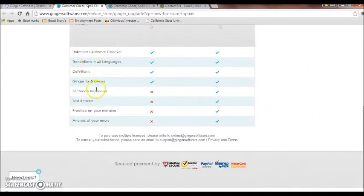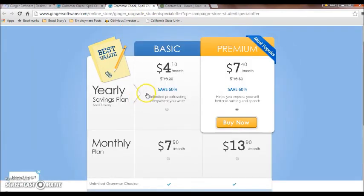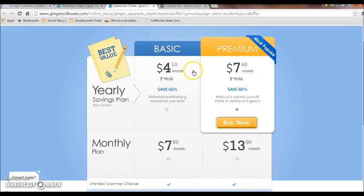Those are some of the differences between the basic and premium versions. If you're a student, the price is $4.10 for the basic version and $7.40 for the premium version when paying upfront for the year. If paying month to month, the basic version is $7.90 and the premium version is $13.90.